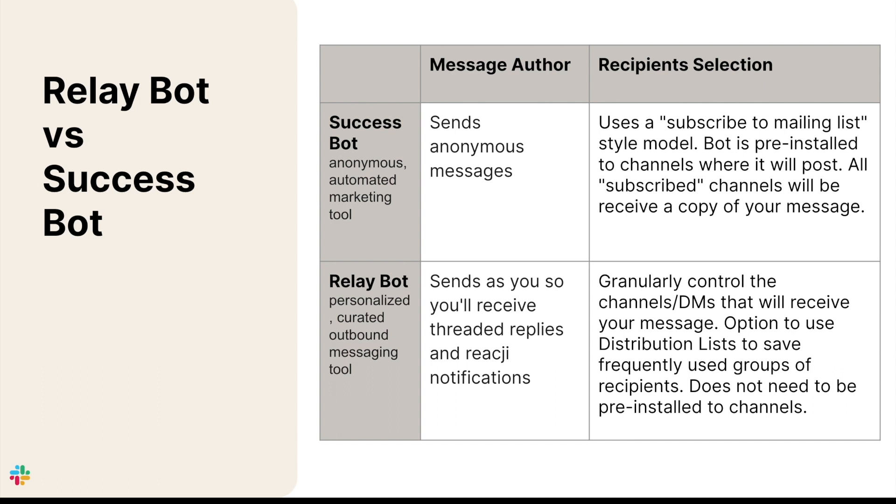Additionally, SuccessBot will message all subscribed channels even if the author isn't a member of that channel, while RelayBot is a more personal touch, sending messages as you to any people or channels that you are connected to.